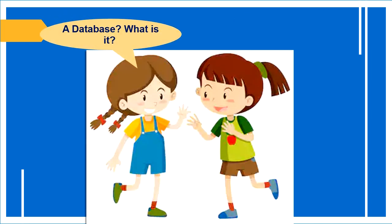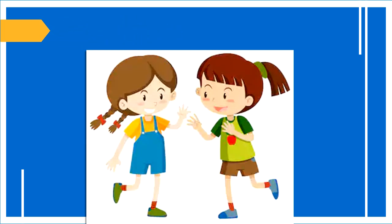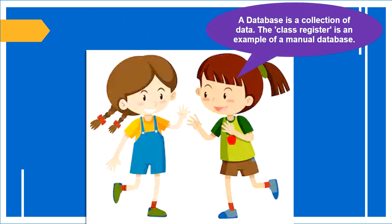A database? What is it? A database is a collection of data. The class register is an example of a manual database.